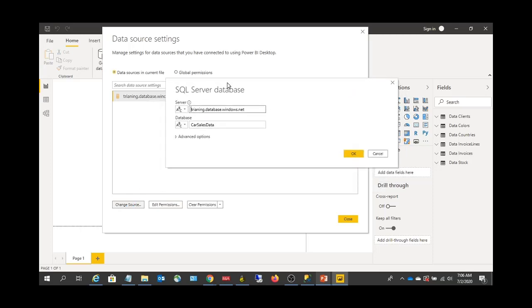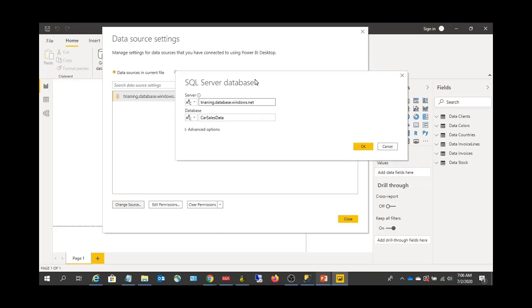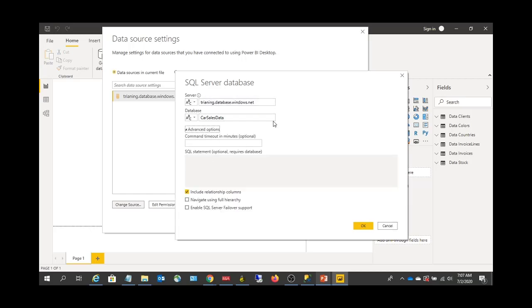For example, if you want to change the server name — currently you're connected to one server and you want to connect to a different server — you can come to this Change Source option. You can change the server name here, and you can also change the database as well.